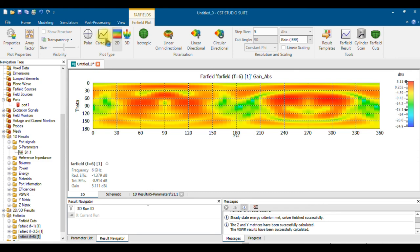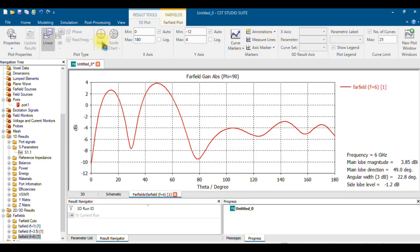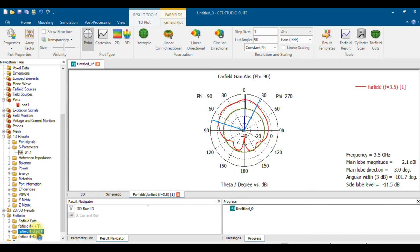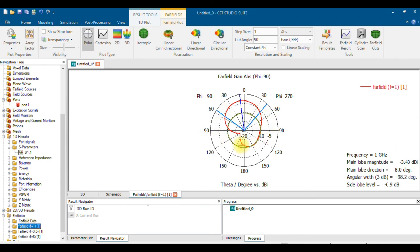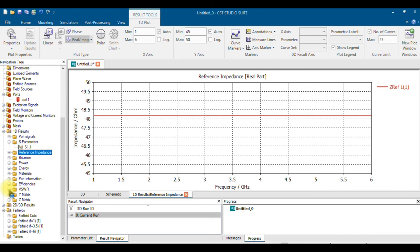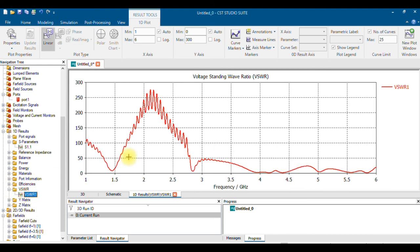This is how the far-field results look. You can view the 3D model, 2D plot, Cartesian plot, and color map. I've already posted a video on how to draw the polar chart of gain and directivity — refer to that for plotting results. For VSWR, you can see clear values at the resonance points; we'll typically be looking at a value of 2, and all resonance points give a value nearly equal to 2.